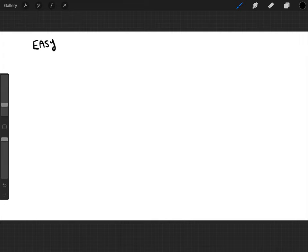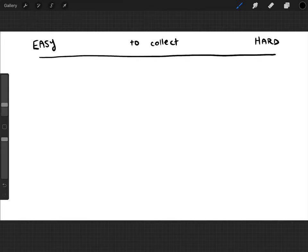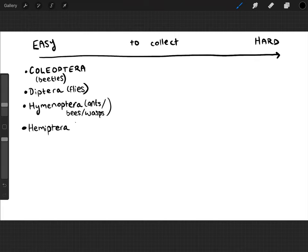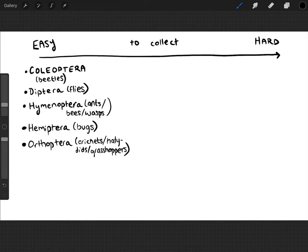There is a hierarchy of orders that are easy versus hard to collect. I won't list all 26 to 29 orders since some aren't found in the northeastern United States. But in nearly every student collection since I started teaching three years ago, almost every student has had Coleoptera (beetles), Diptera (flies), Hymenoptera (ants, bees, wasps), Hemiptera (bugs), Orthoptera (crickets, katydids, grasshoppers — especially if collecting in the field behind Farmingdale), and some Lepidoptera (moths and butterflies).